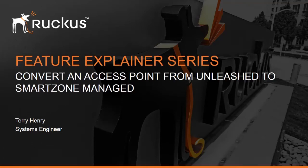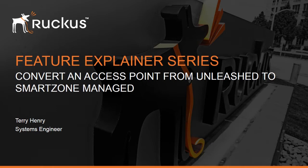Hi all and welcome to the Ruckus Feature Explainer Series. I'm Terry Henry. This time around we're going to talk about how to convert an access point from Unleashed to SmartZone managed.